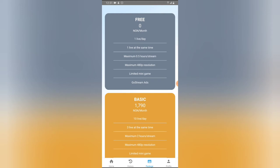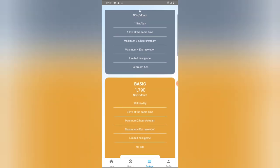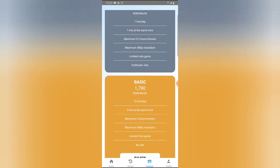The next tab is the Packages area. If you want to use the live stream option, there's a free plan. The free plan allows you to live stream once a day with only one simultaneous stream — meaning you cannot live stream on Facebook and YouTube at the same time. The minimum duration is about 0.5 hours, and the maximum resolution is 480 pixels, so it won't be super sharp but clear enough.